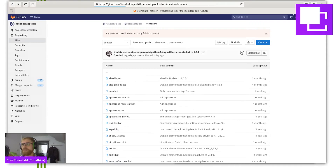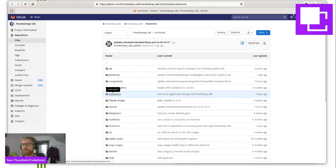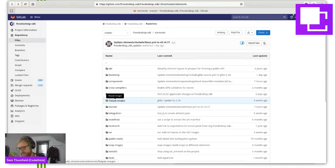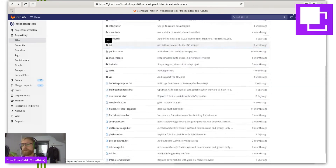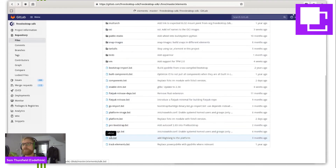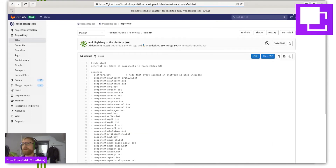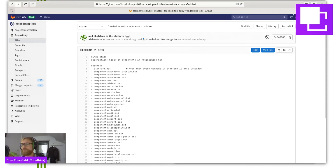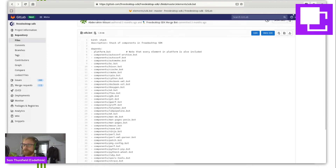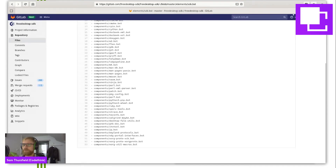So those are the ingredients, but we want to build a container image. Let's have a look in the SDK element. This is a different type of element — it's called a stack. And this is a list of everything we want to put in the SDK. So this is all the build tools that the Free Desktop SDK ships — here we go, a list of components.